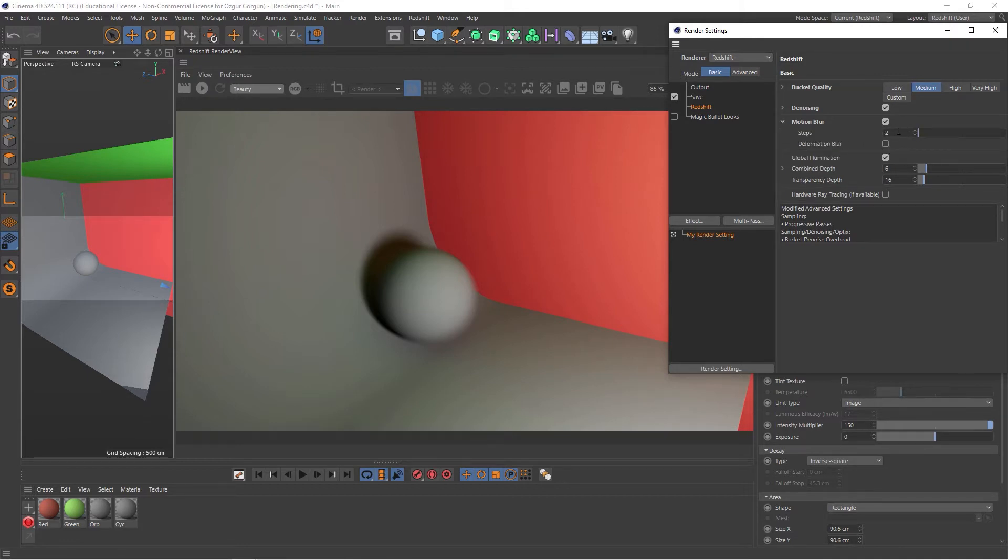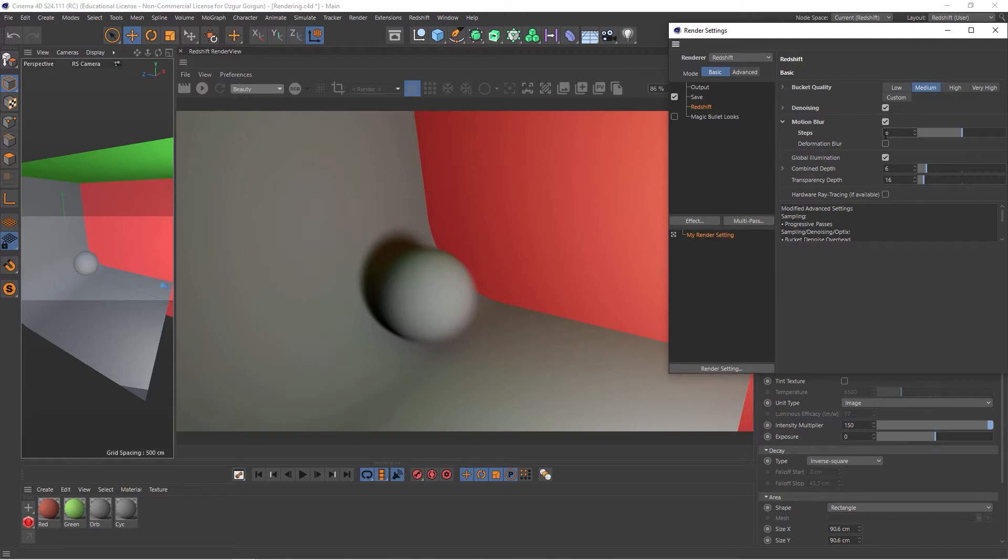You can think of steps like the quality of your Motion Blur. So if I go and increase this, let's say from 2 to 6, render again, this will give us a cleaner result.